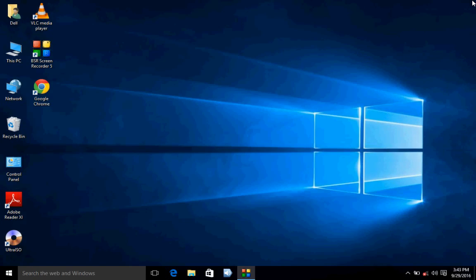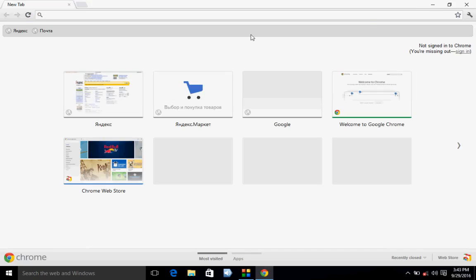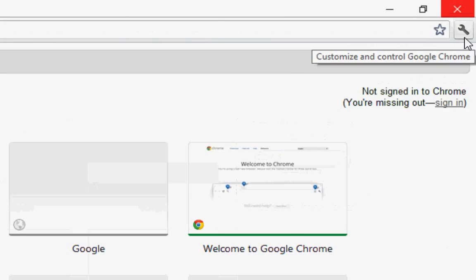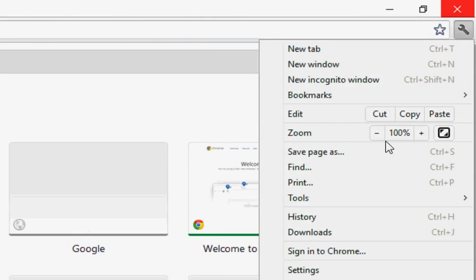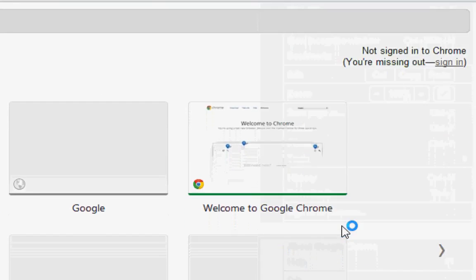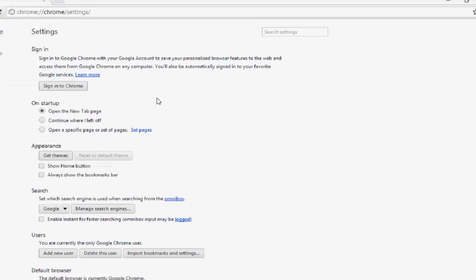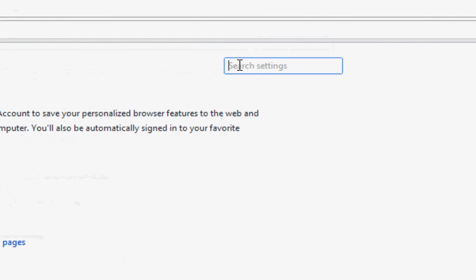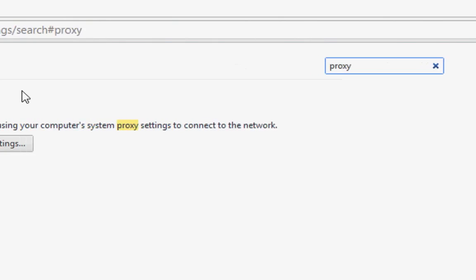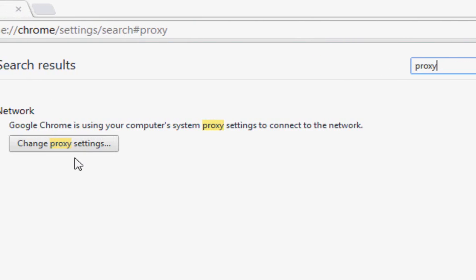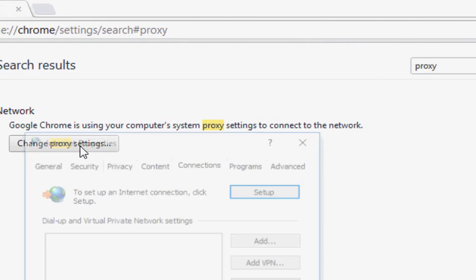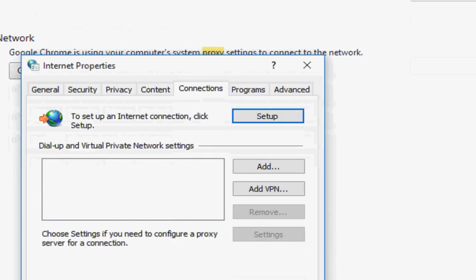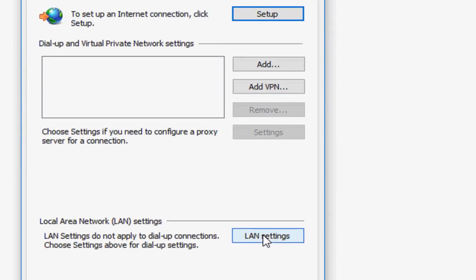If you are still facing the problem, then move to the third one. Okay, so third one is go to Chrome again, go to settings. Now in the search box, just type proxy and search. Now click on change proxy settings, go to connection tab, click on LAN settings.